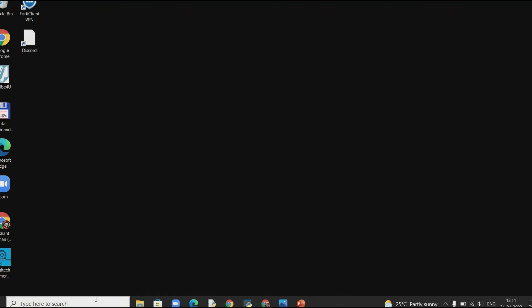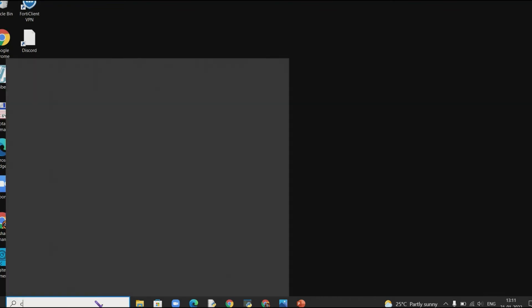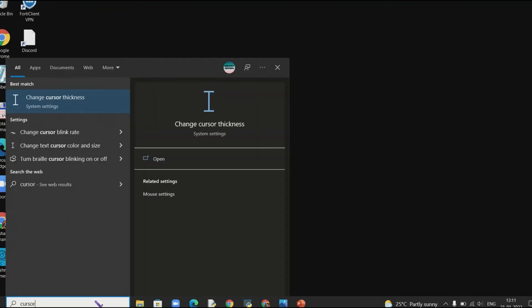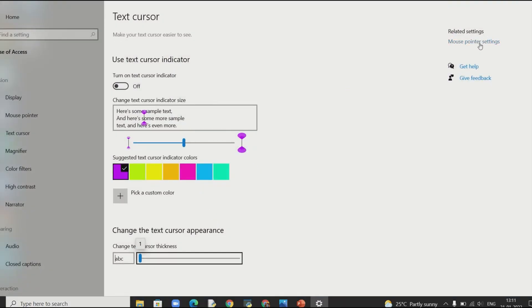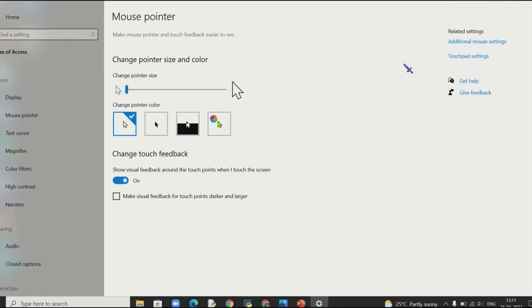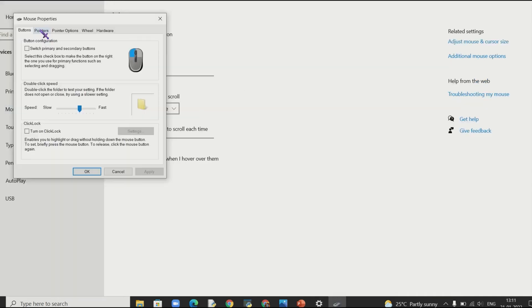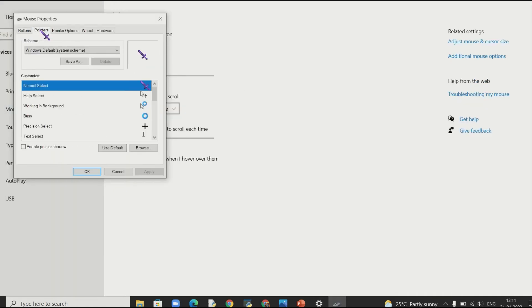So in case you want to remove it or just change your cursor then just go to the cursors again. Click this mouse pointer settings. Click the additional mouse settings. And yeah I think you should have it by now. Just go to the pointers again.